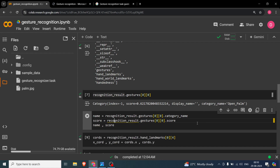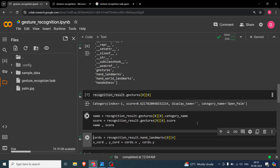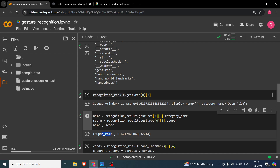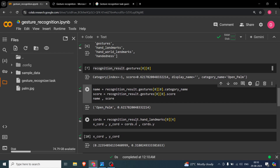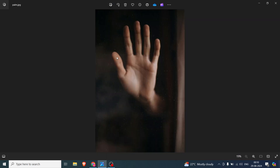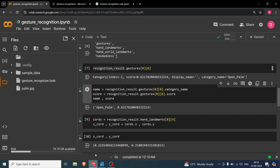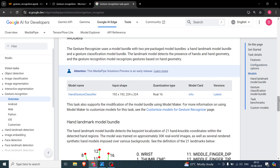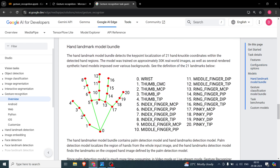If you print name and score, you can see it outputs 'Open_Palm' as the name and a score of about 62%. Now let's say you are interested in the tip of a specific finger — for example, the tip of the thumb. Looking back at the landmark diagram, the thumb tip is index 4.